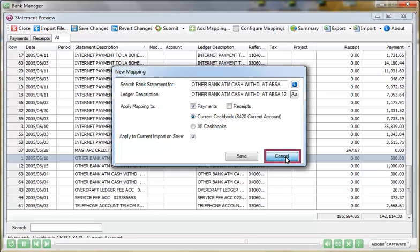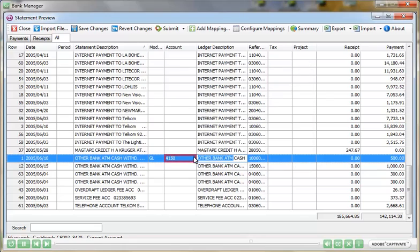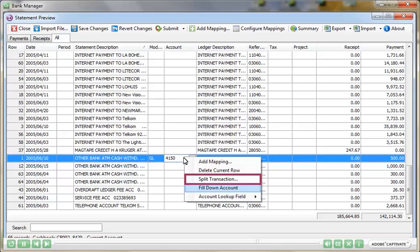The mapping will be maintained, so it will be used again each subsequent month. This feature is especially useful when allocating payments made via direct debit that keep the same description each month.